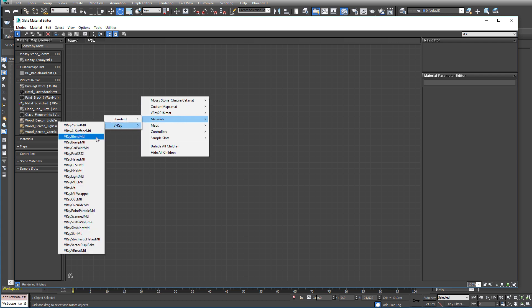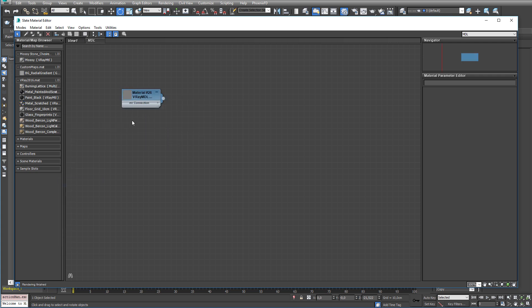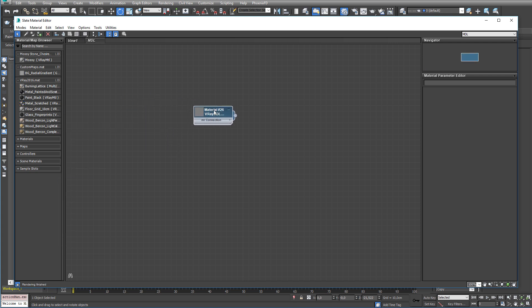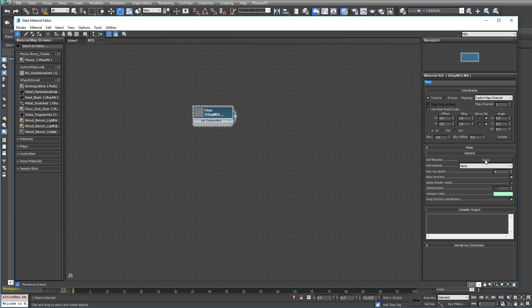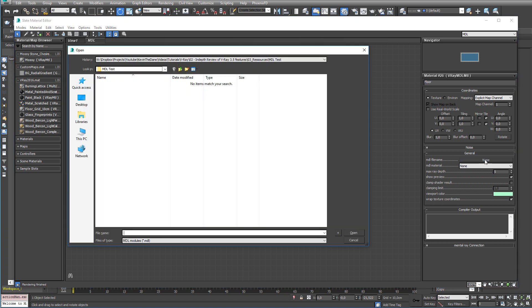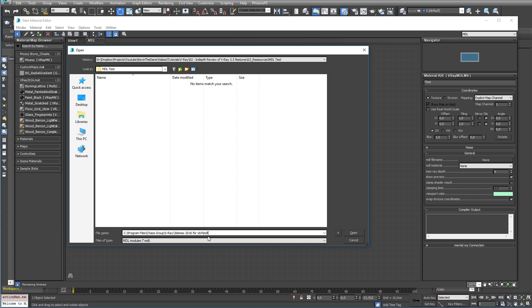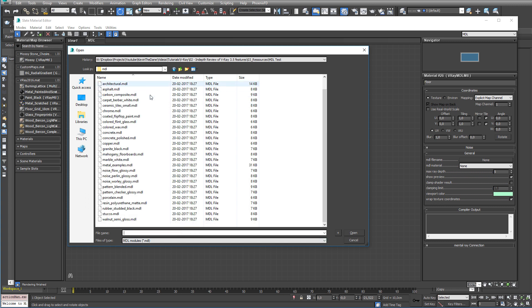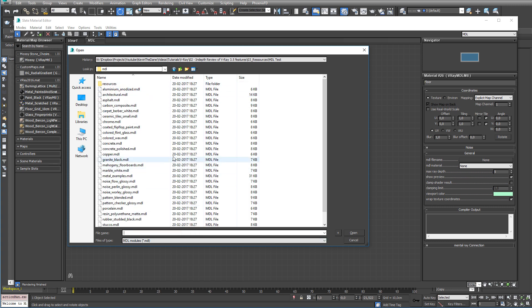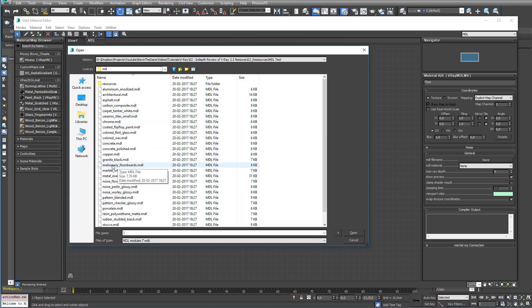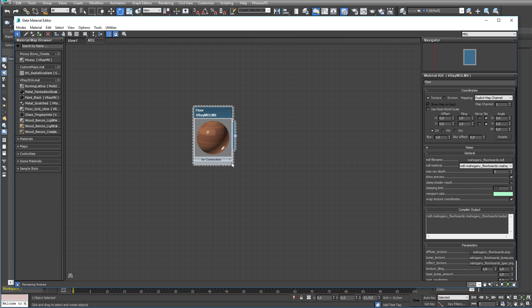So let's create some MDL materials. Materials V-Ray MDL. Now let's call this Floor. Now for the MDL materials to work you need MDL files from NVIDIA. But thankfully some are included in the V-Ray folder. Now just go ahead and click here on the File button and you will have to locate the MDL material files. And they are at this address or something similar depending on your version of 3ds Max.